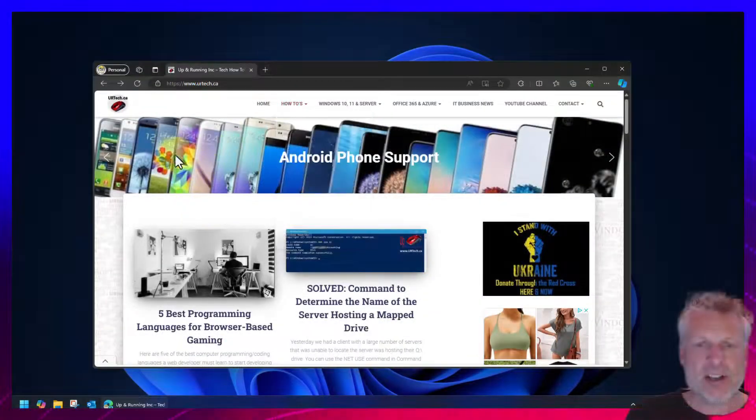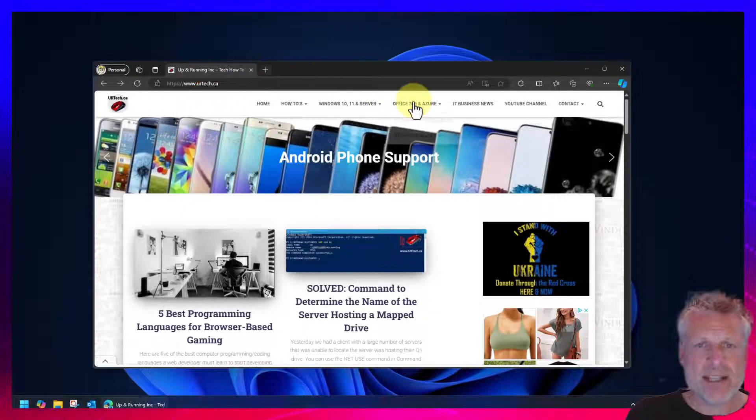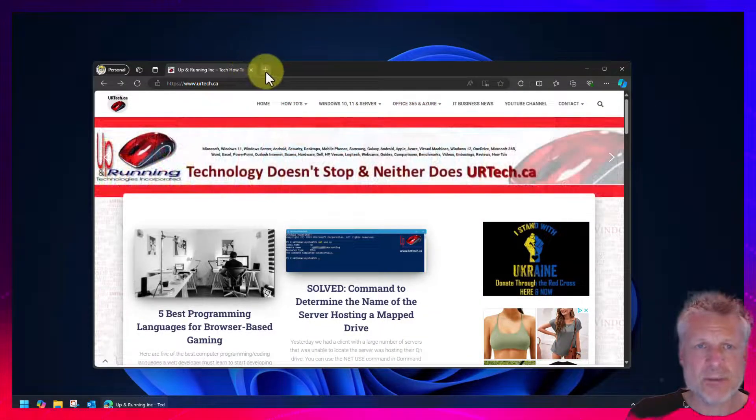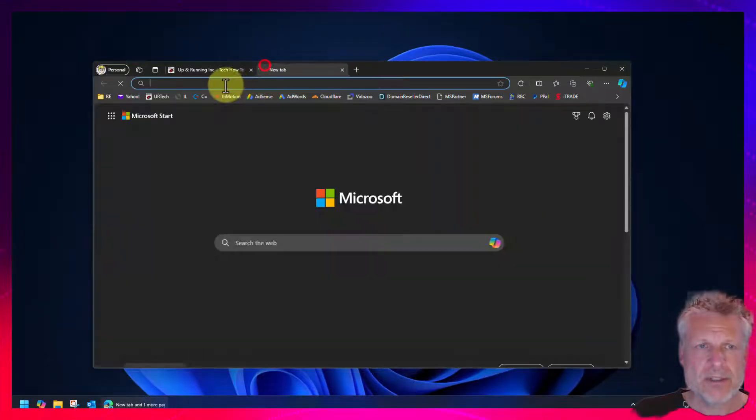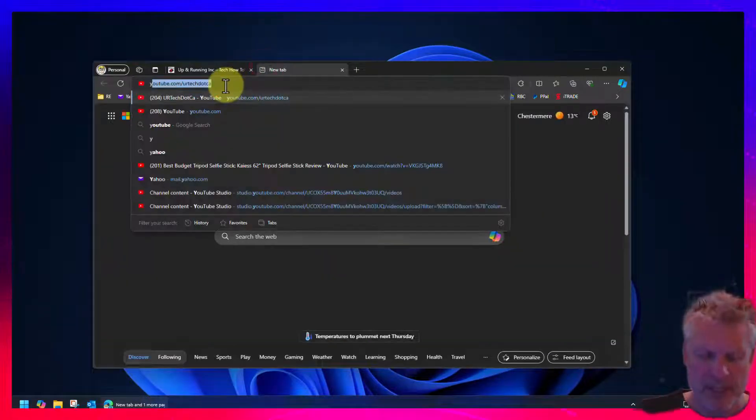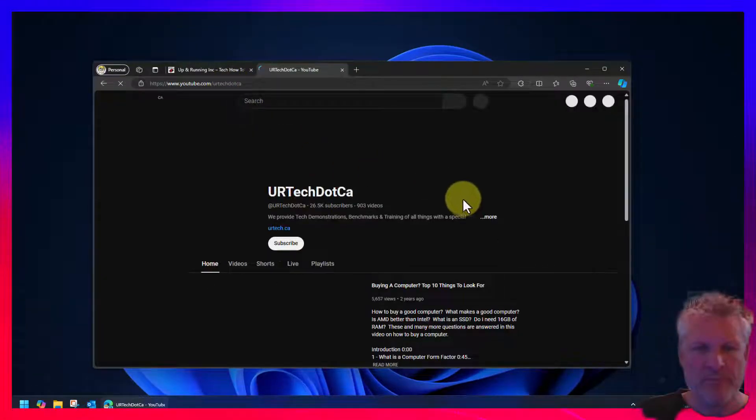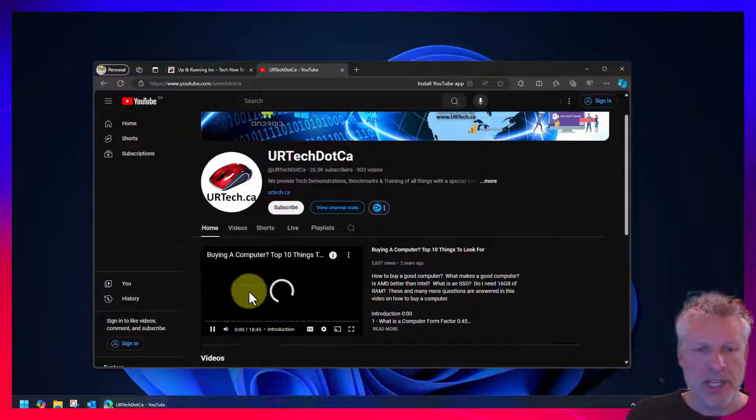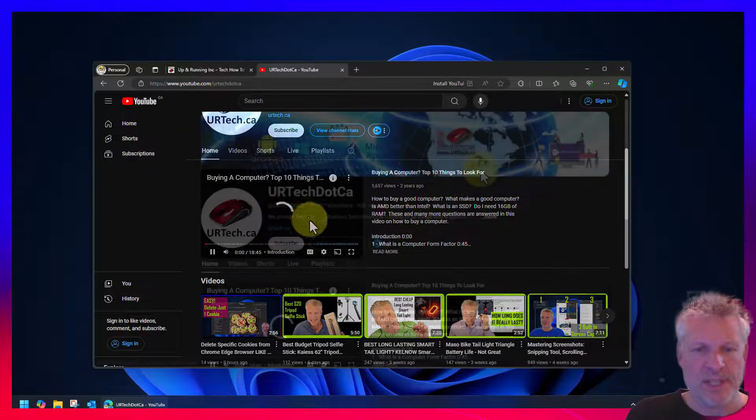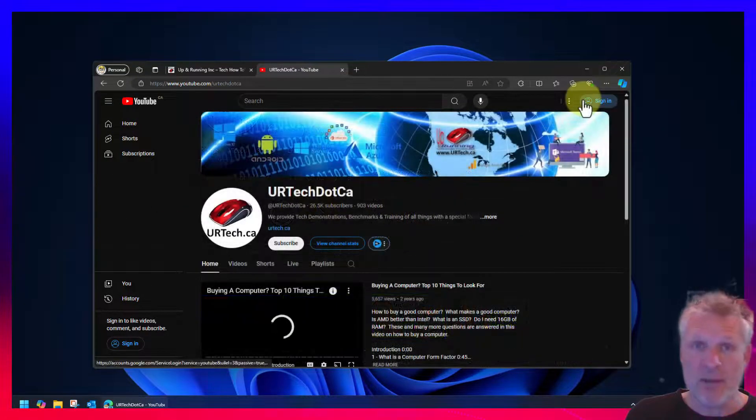There now I've relaunched the browser and let's head off to YouTube. Let's bring up a new tab. Let's see if that fixed it. Kind of doubt it. No, we're still stuck. Okay, so that wasn't it.